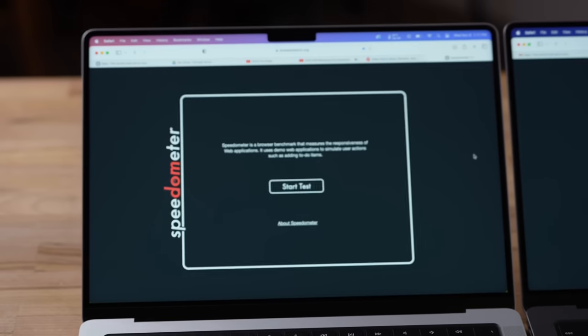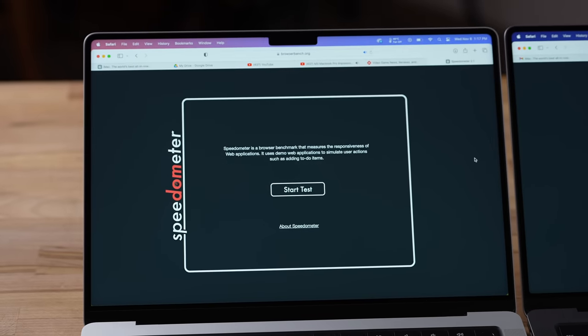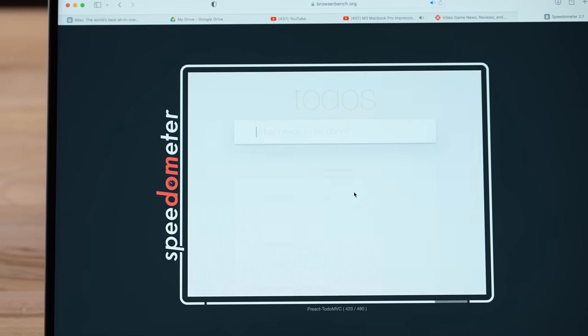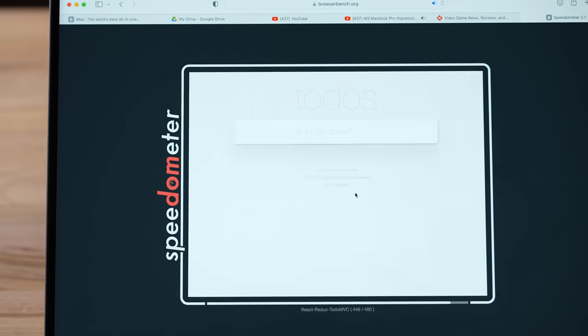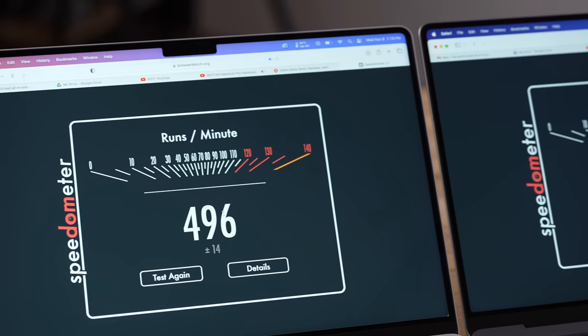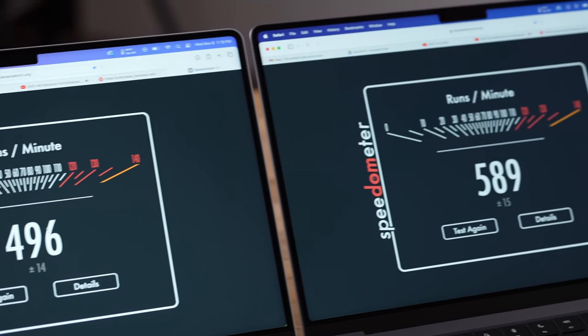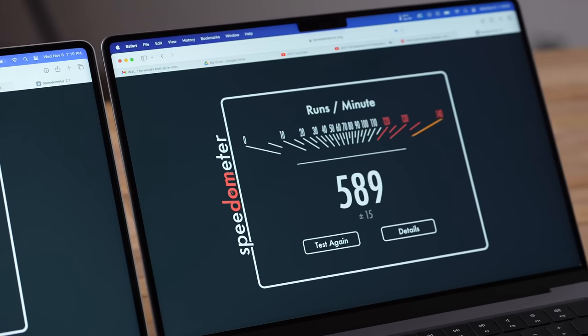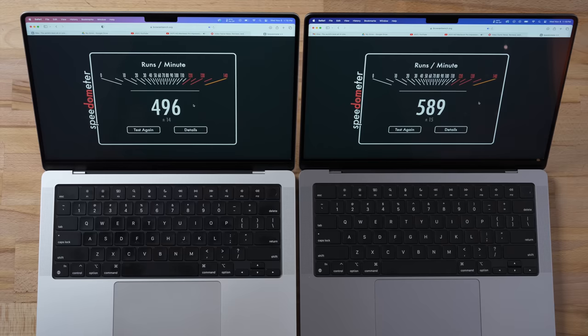This is Speedometer 2.1 — it tests responsiveness for web browsing and web-based applications. Both of these are great scores, but you can see the 8GB is already being slightly less responsive with just a few things open. And many of you say you never have five things open — you have 20, 30, 40 different tabs, especially those who care about productivity.